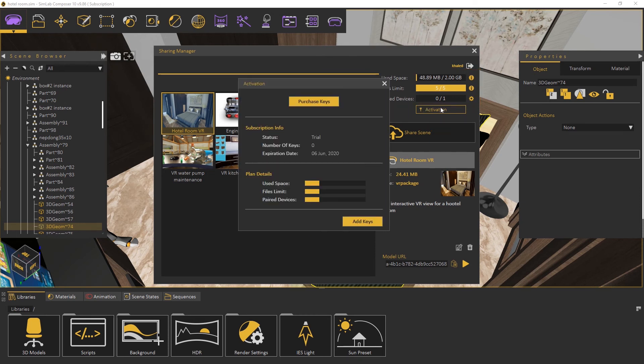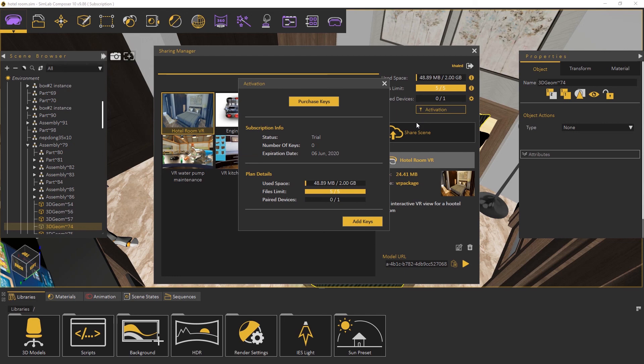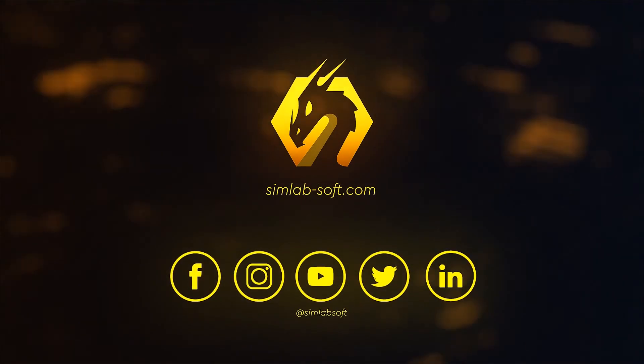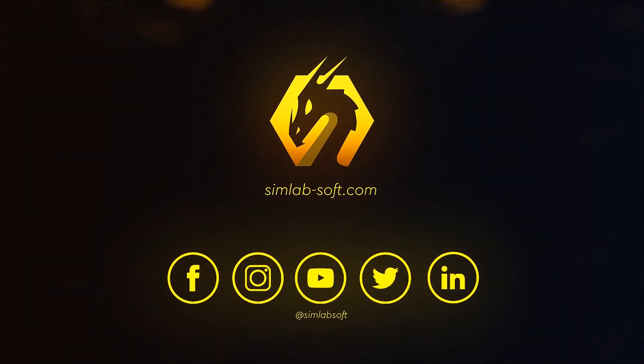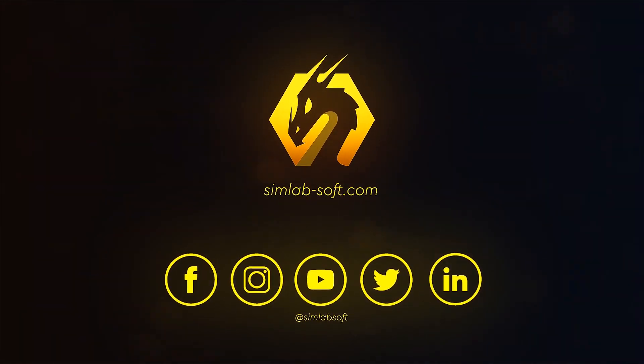To know more about SimLab subscriptions and how to upgrade your plan, please visit our website, www.simlab-soft.com. Thank you.